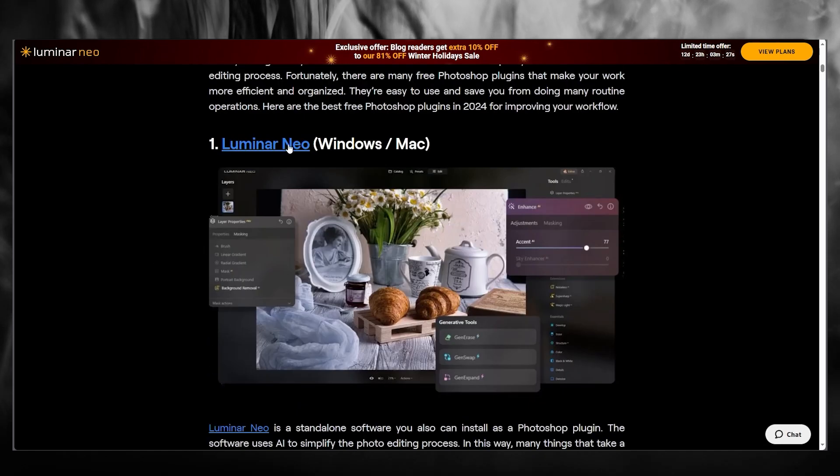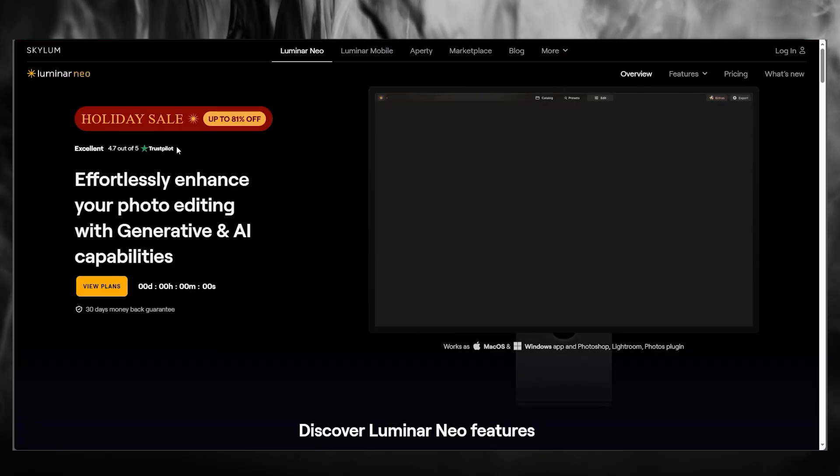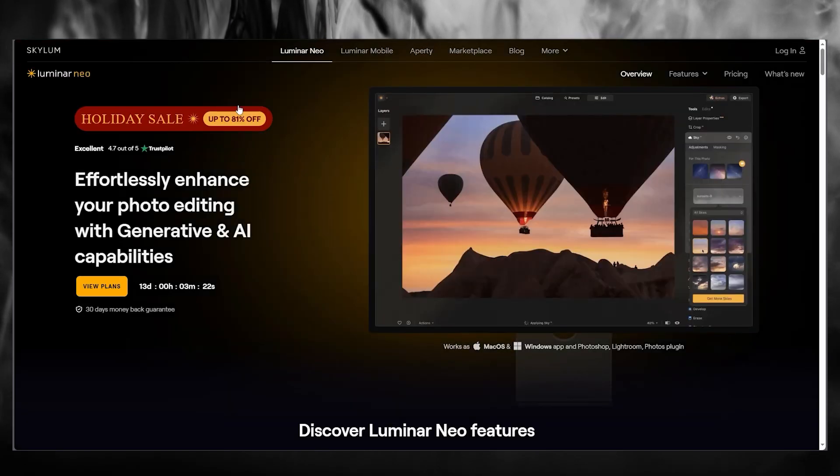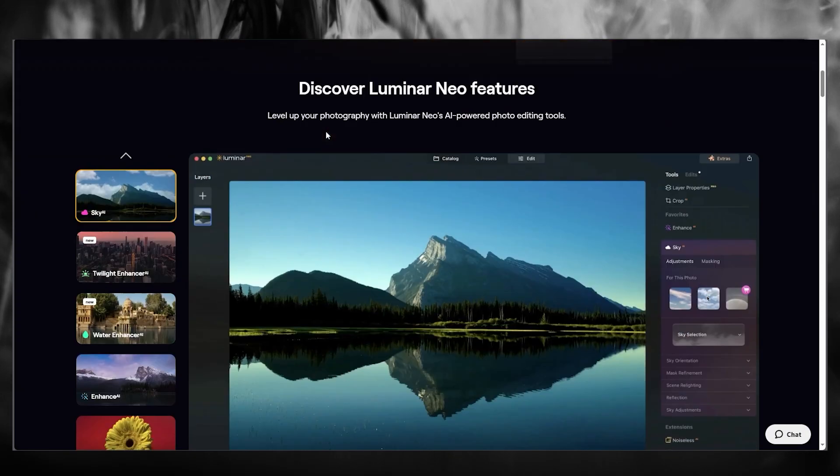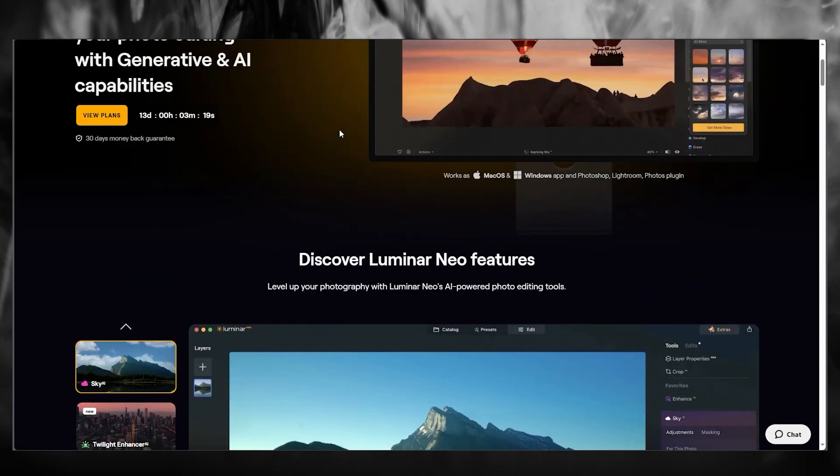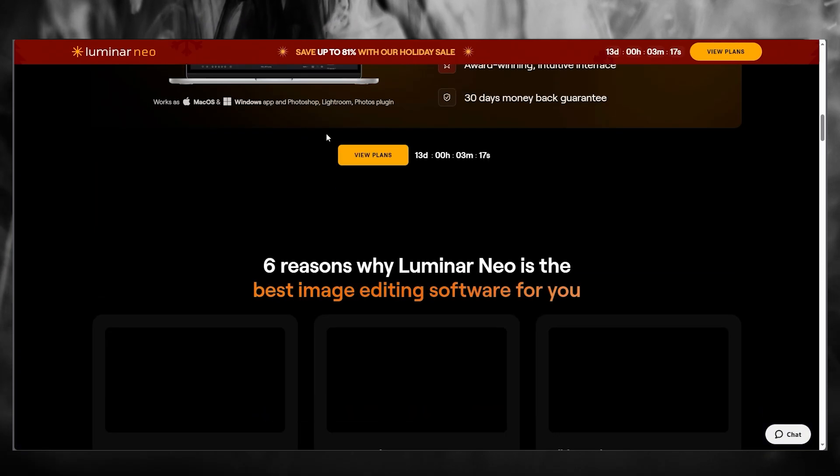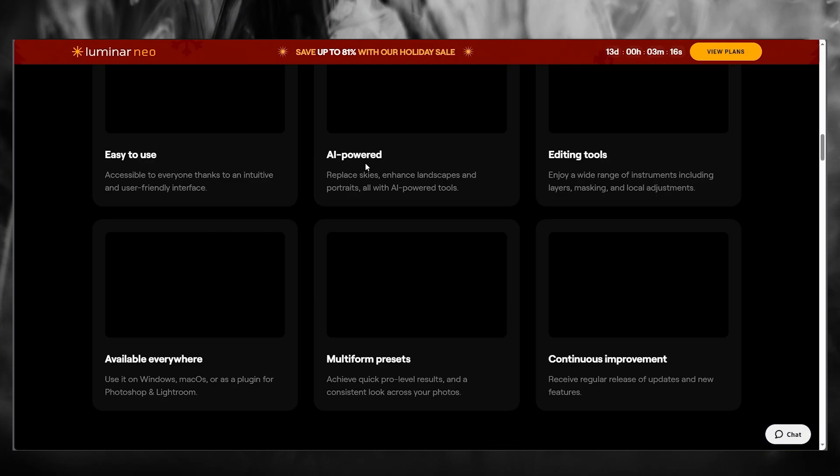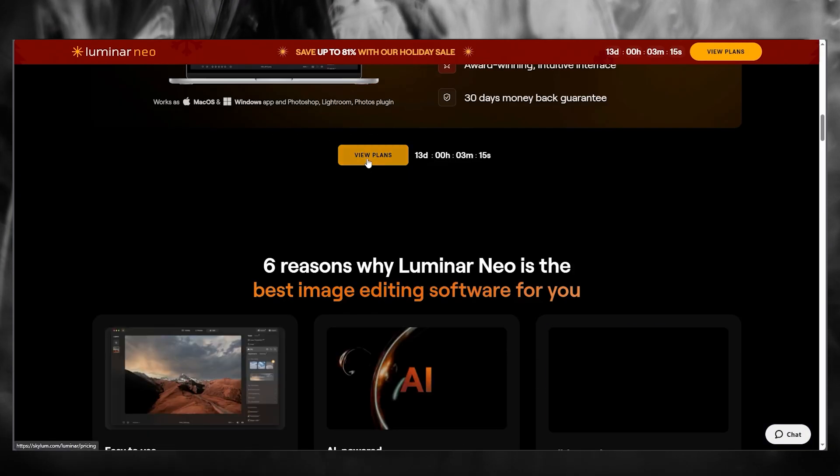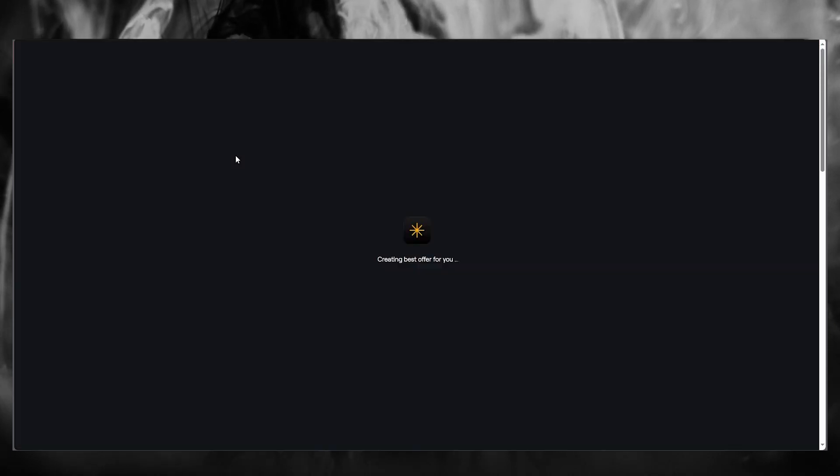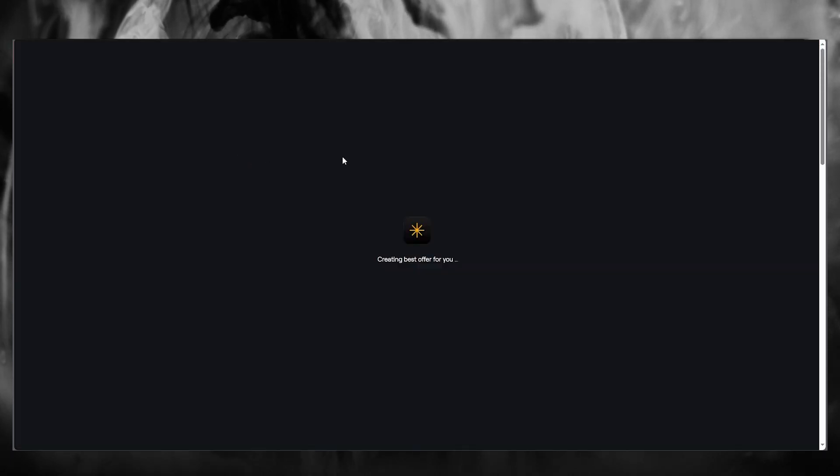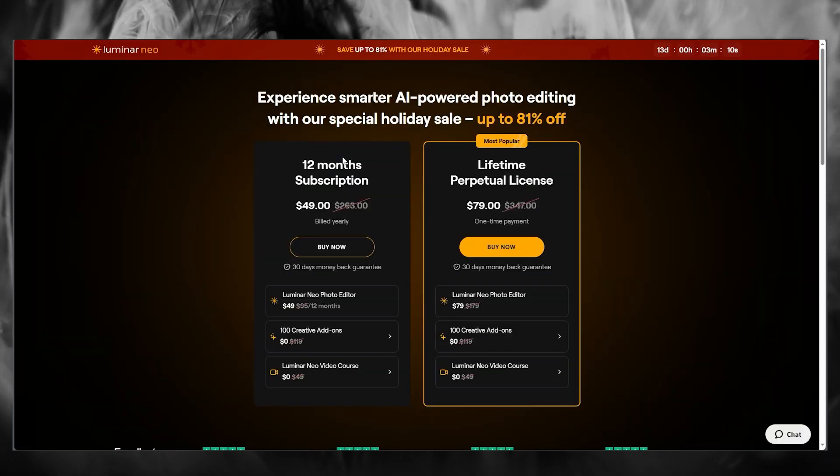So what I'm going to do is I'm going to redirect myself to Luminar Neo. And once you're over here, what you can simply do is you can go ahead and download it according to the different plans. There's different separate plans that Luminar Neo provides you.